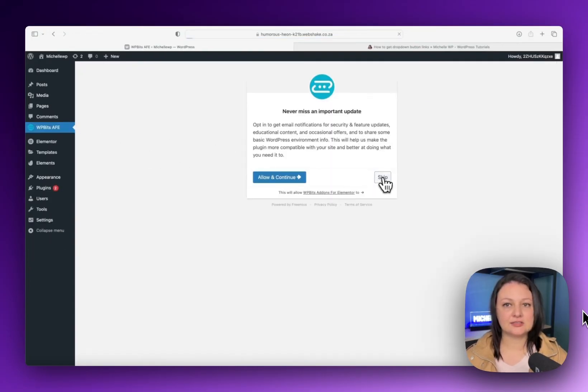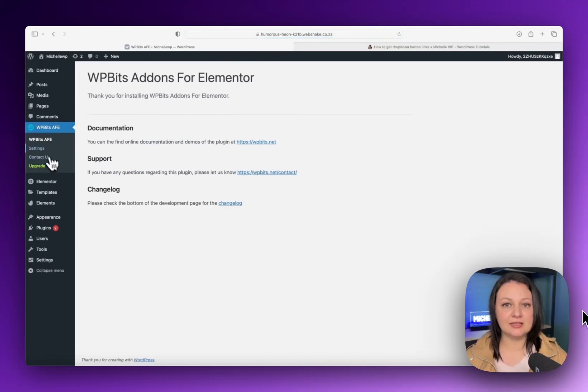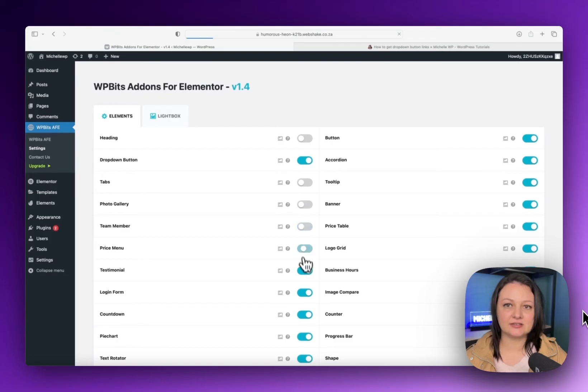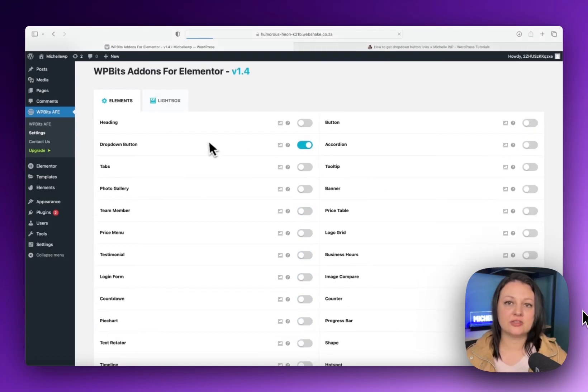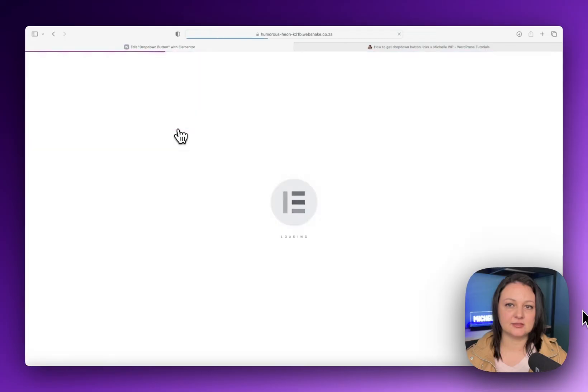And then you can skip this notice. Navigate to the plugin settings and make sure that the drop-down button is activated and deactivate all of the other features so that it doesn't slow down your website.